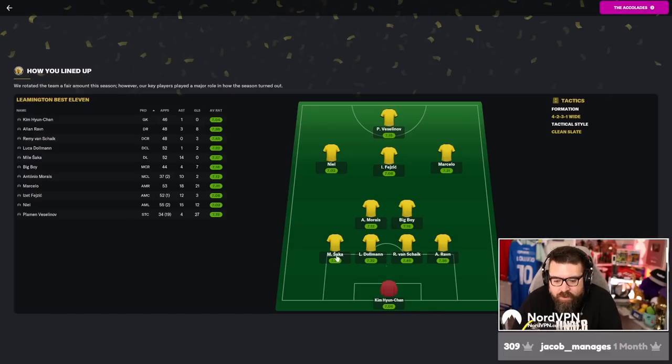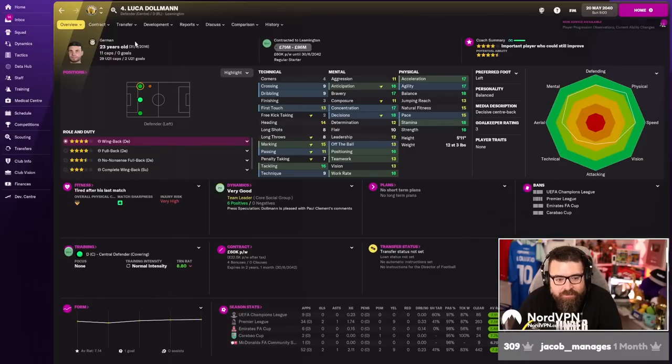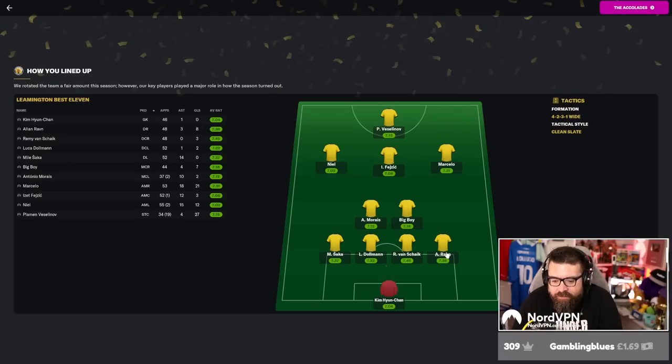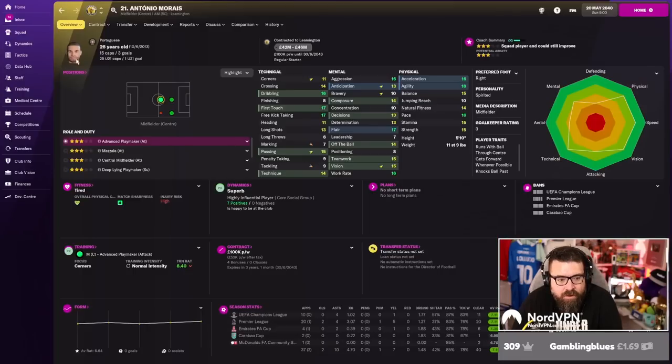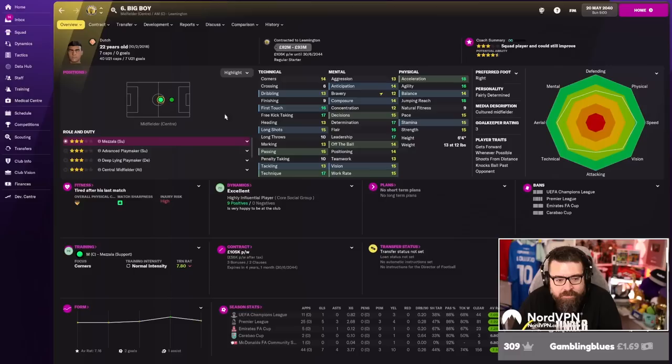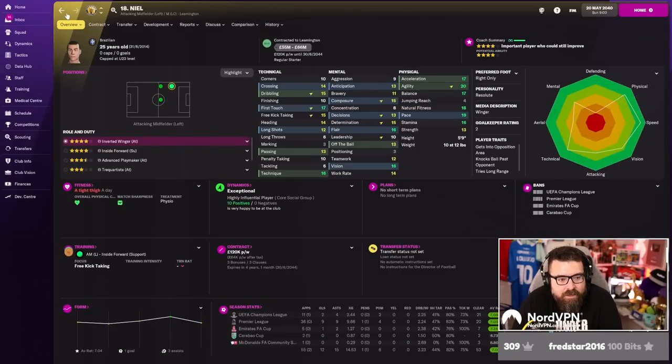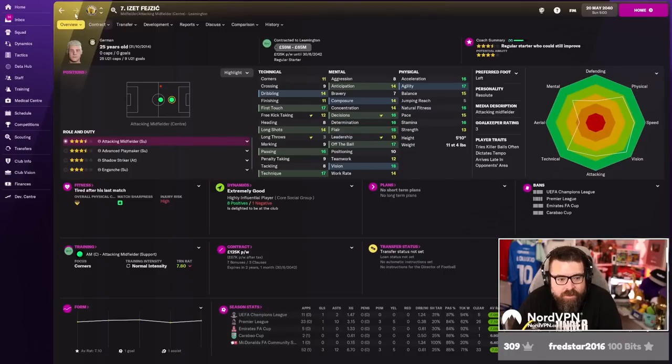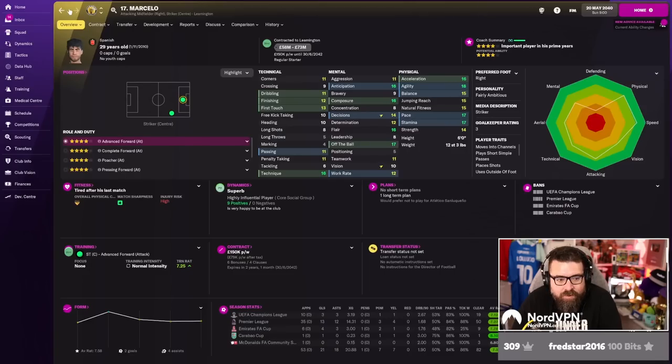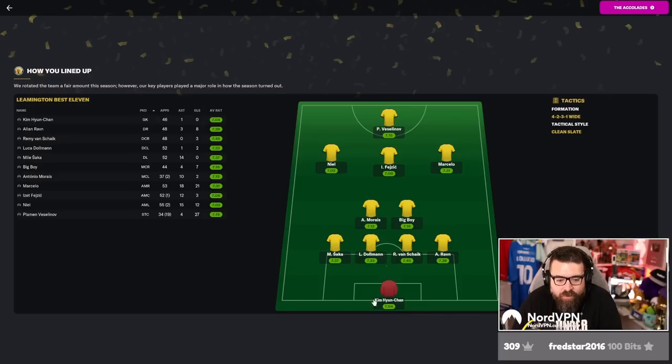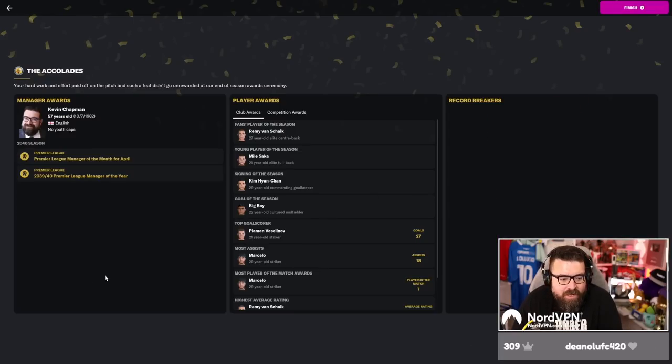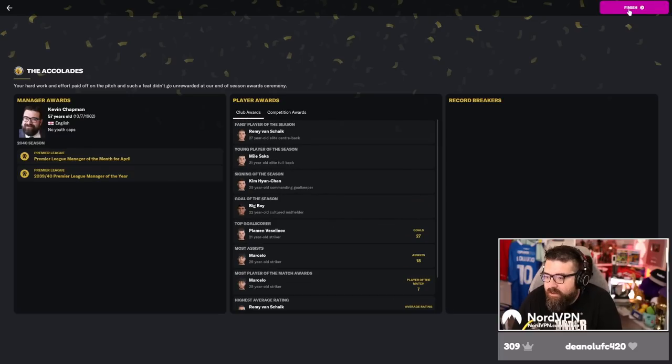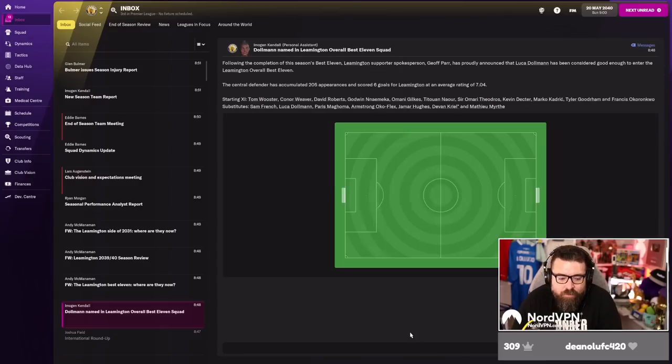Kim's 29 as well. Saka's only 21 and our captain Dolman's only 23. Got 11 caps for Germany now. Remy's 27, Raven's 27, Moraes is 26, Big Boy is 22, Neil is 25, Isa is 25, Marcelo is 29, Amon's 21, Joey Forward I think is 21 as well. We've got lots of even younger players than that knocking around the place. There's not a lot that we need to do. We just need them all to be a year older and a bit more experienced and then we'll be happy.